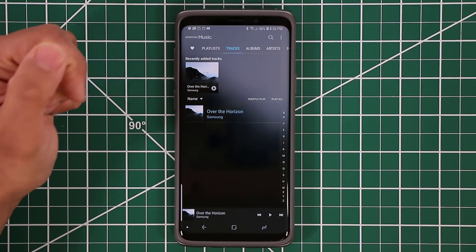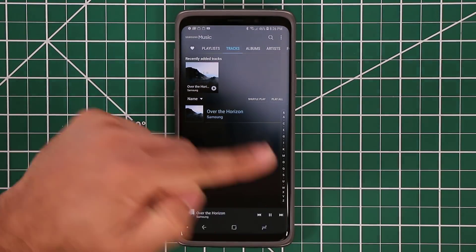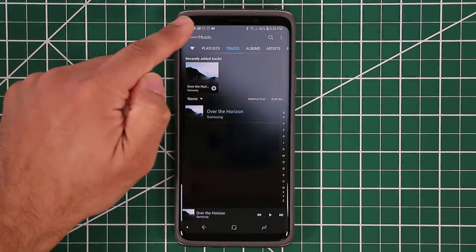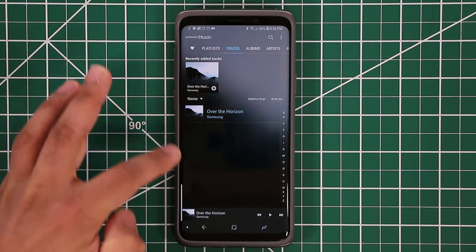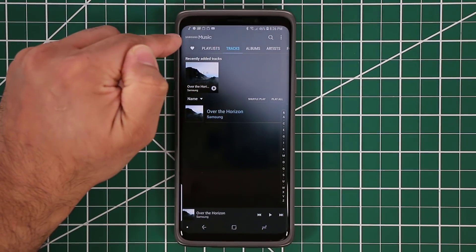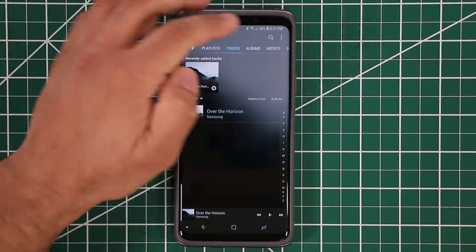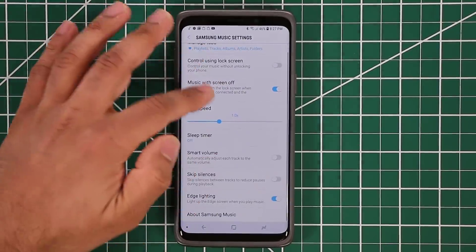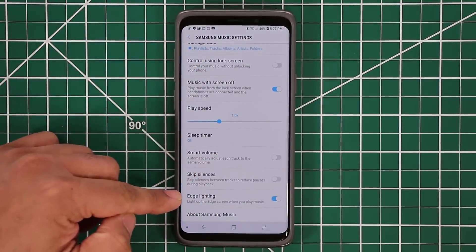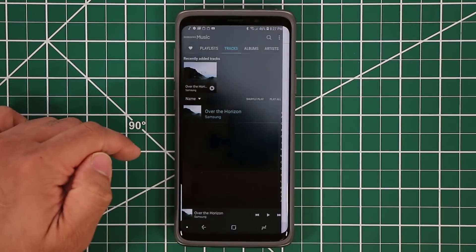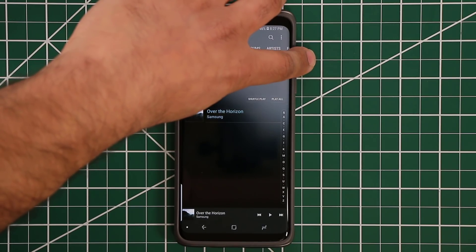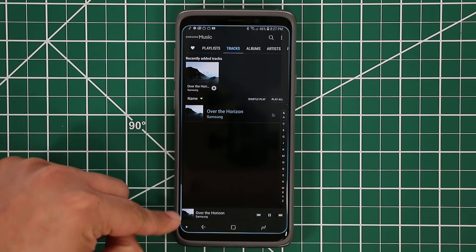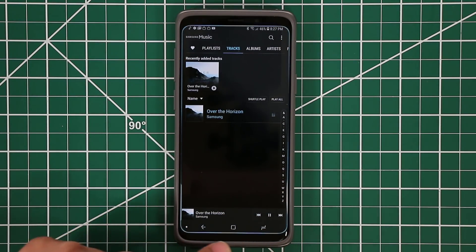First and foremost, it just looks nice. You can play music, and as you're playing you'll notice there's lighting around the edges of the device. That's an option you can enable in the Samsung Music app. Go to Settings, scroll down, and make sure edge lighting is enabled. Once enabled, when you play music it's going to light the edges of the screen, which is a great little effect.